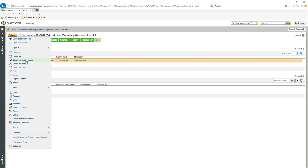You can also do a checkout and download if you know you're going to make changes to the file. There's also checkout and edit, undo checkout, edit itself, and replace content — which does the whole cycle of checking the file out, letting you upload a new file, and then checking it back in. Because this is a managed file, you still have the ability to do revisions — this one is at version 2.2.